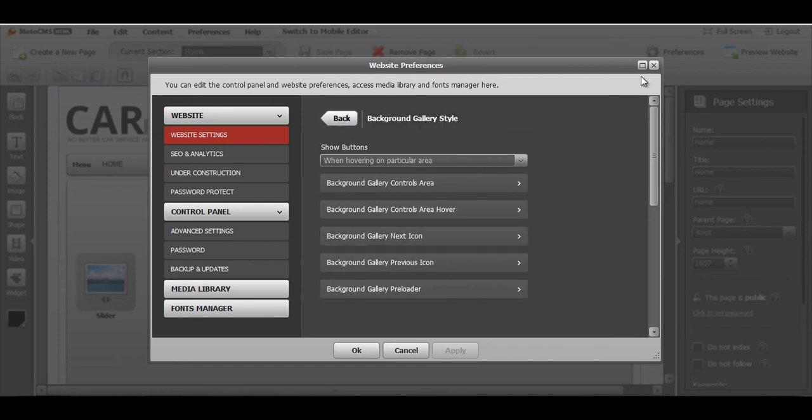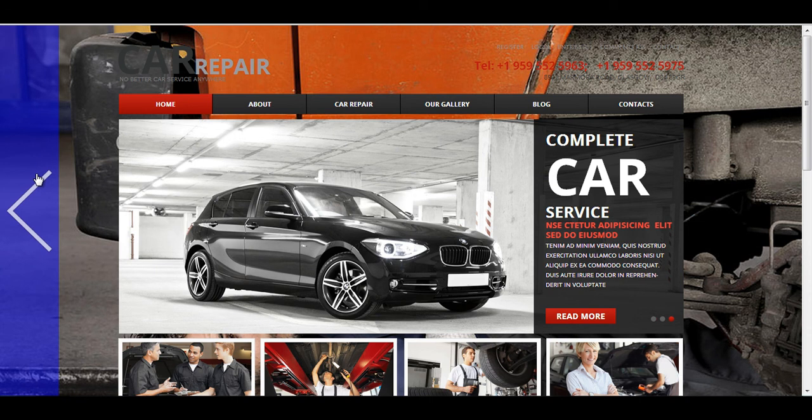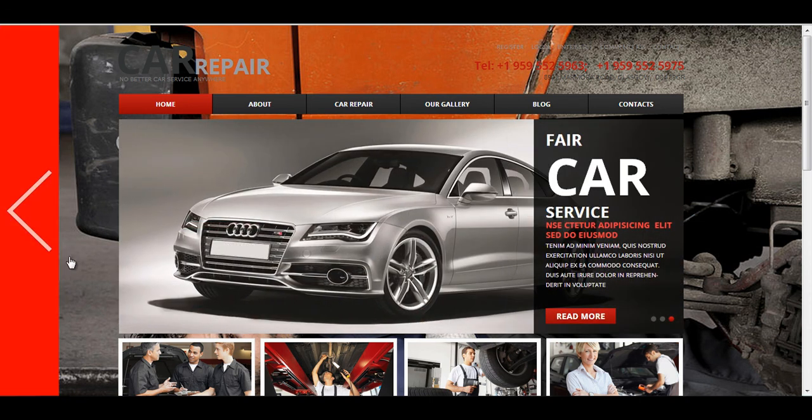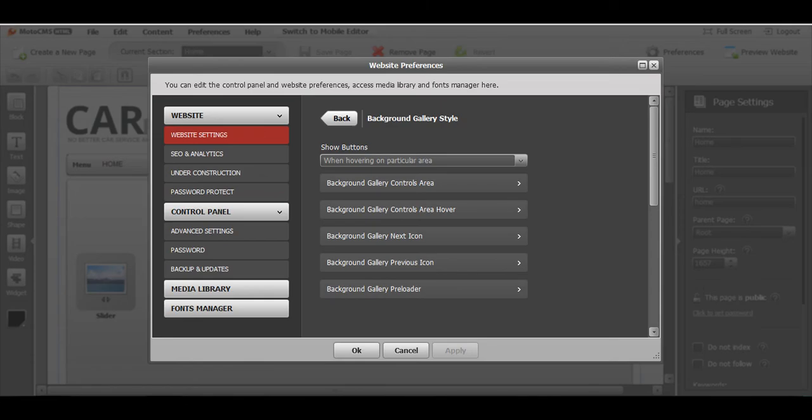For the previous icon, you can do pretty much the same. You can change this gray arrow to any other picture that you would like to have there.